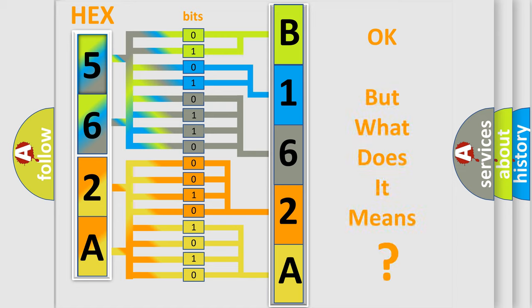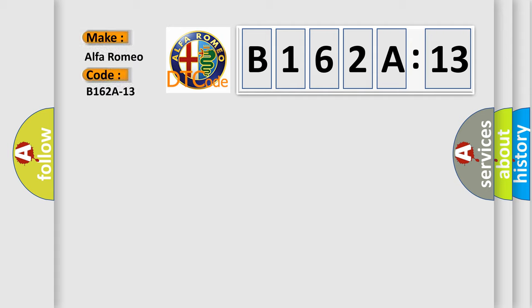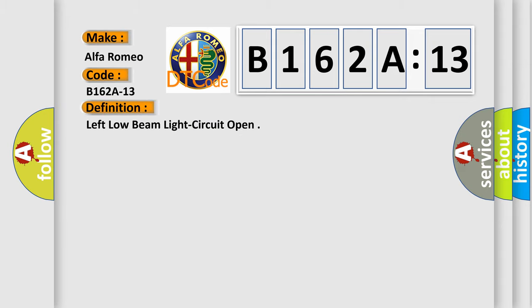The number itself does not make sense to us if we cannot assign information about what it actually expresses. So, what does the diagnostic trouble code B162A13 interpret specifically for Alfa Romeo car manufacturers?